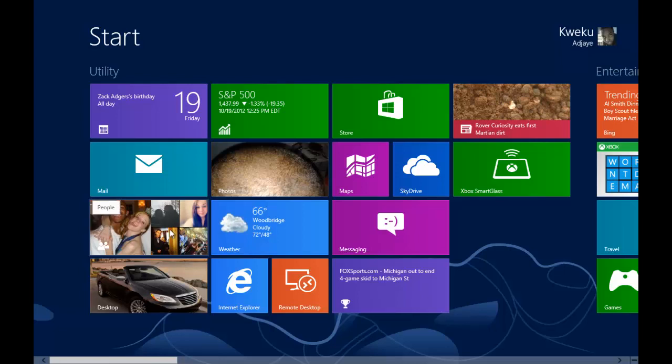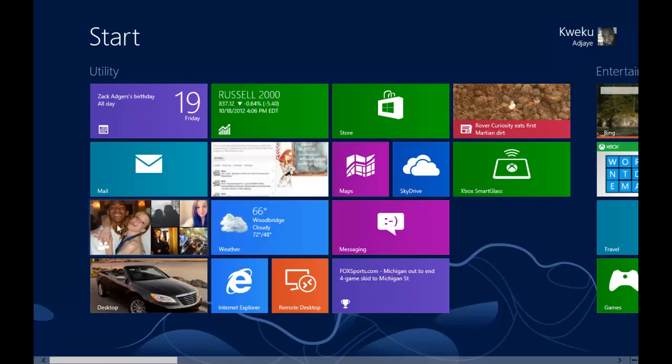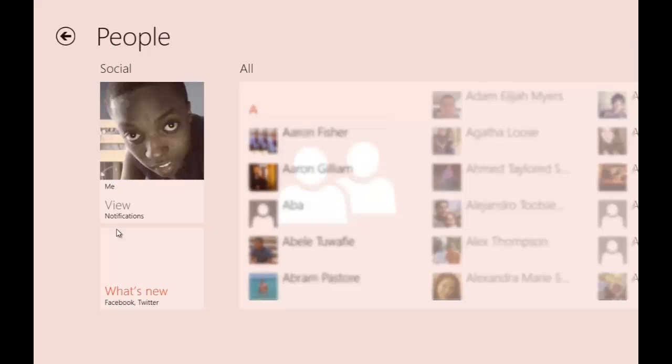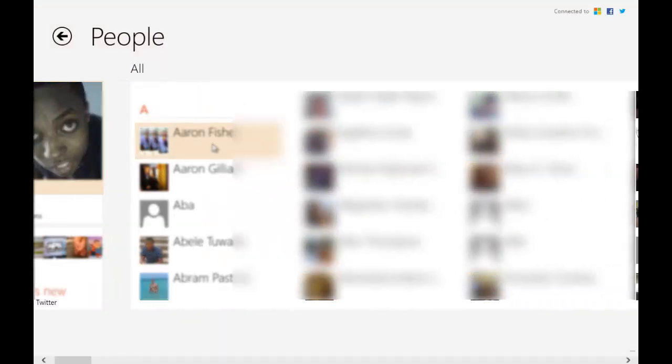As you can see, this is the live tile right here. It shows people when you hover over it. When you go into it, this is exactly how it looks like. Your contacts are listed in a long view, similar to how Windows 8 likes it.